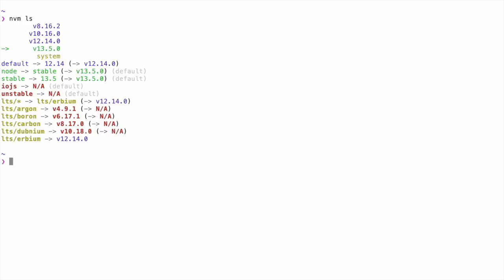You can use the NVM ls command to see which versions of Node you already have installed. And now that we have several different versions of Node installed, we can switch between them by using the NVM use command. You can always check to see which version of Node you're currently running by typing node -v.